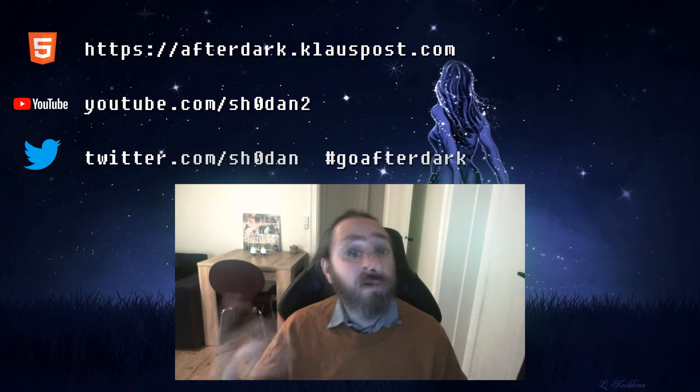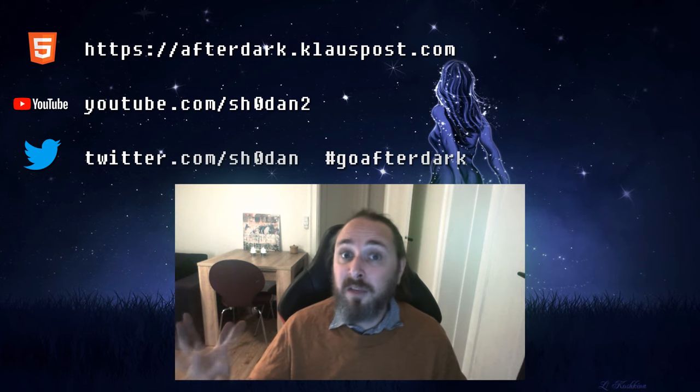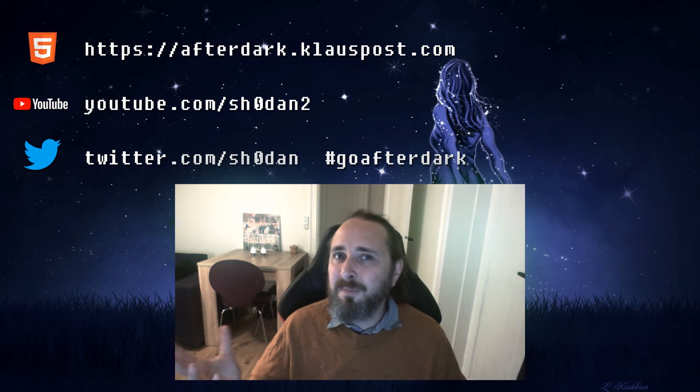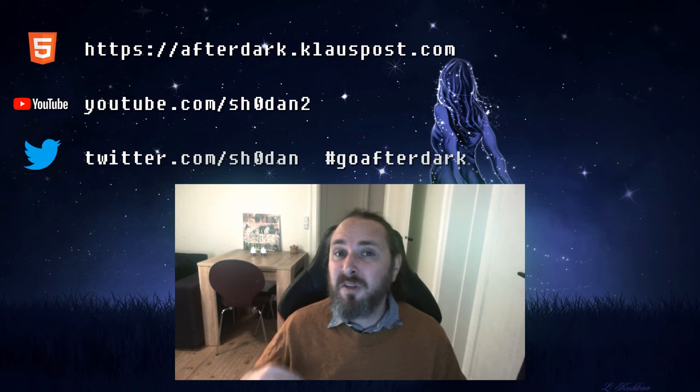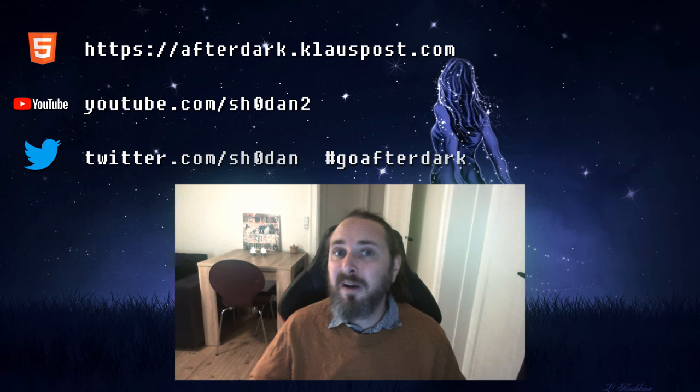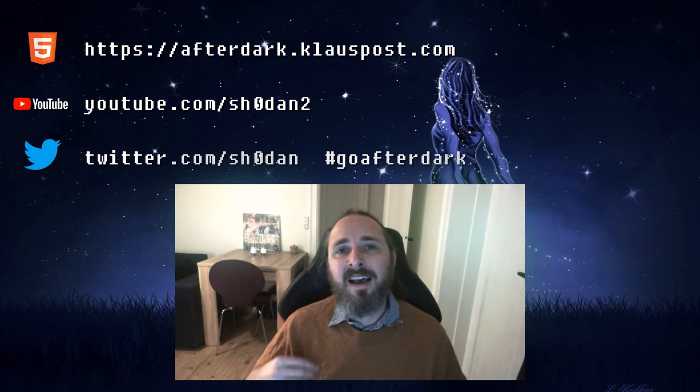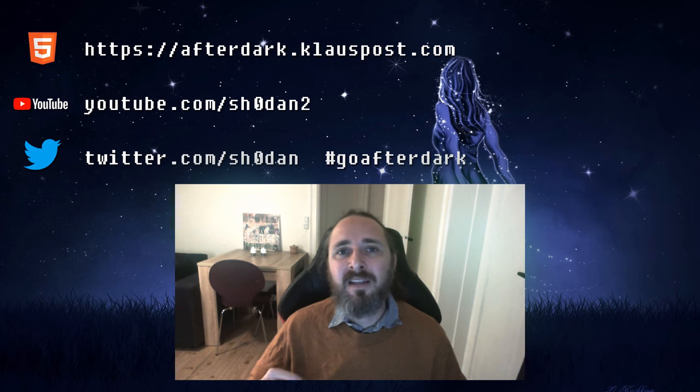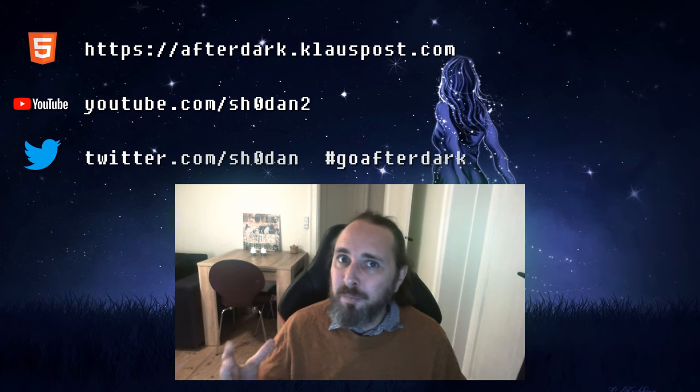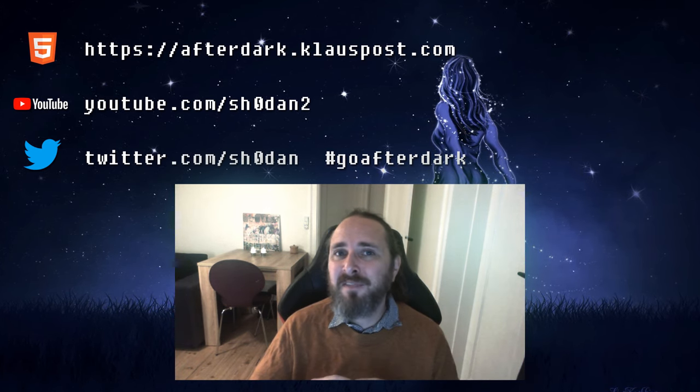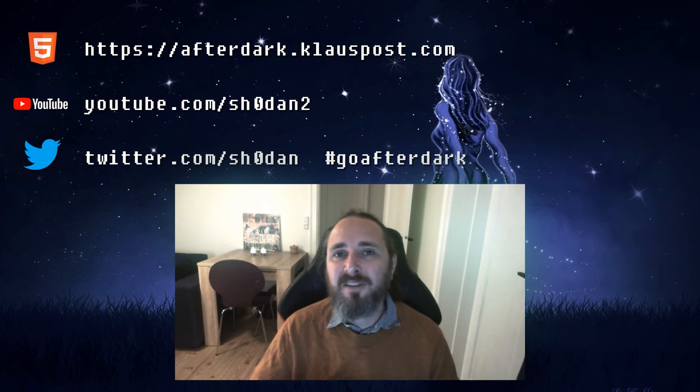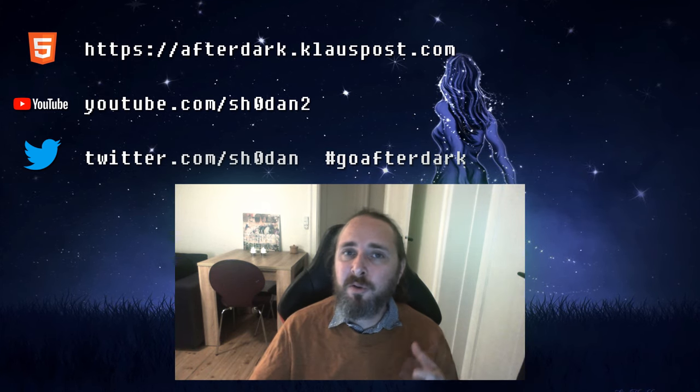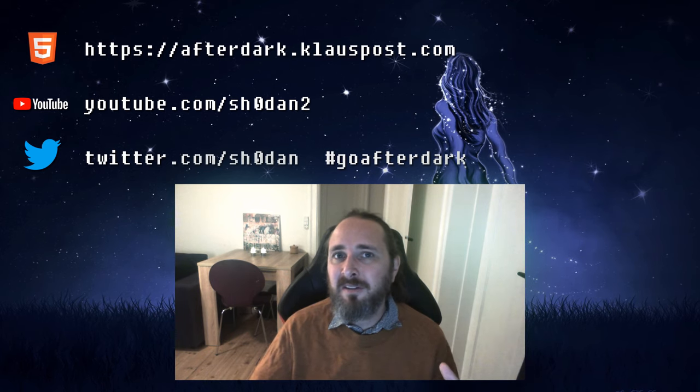In the next episode I'll try something new. I found some source code from an intro I wrote in 1999. And I think it could be fun to try to recreate the effects in that in Go. Until then you can visit afterdark.klauspost.com To see the source code or see the effect running in the browser.